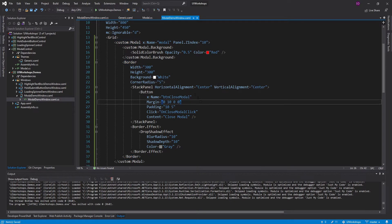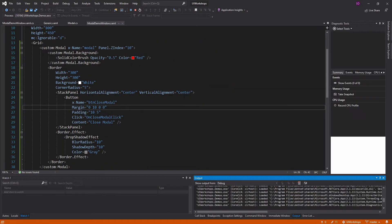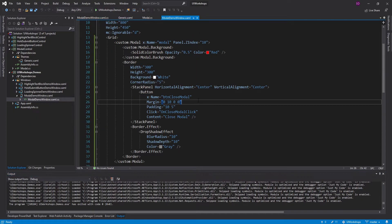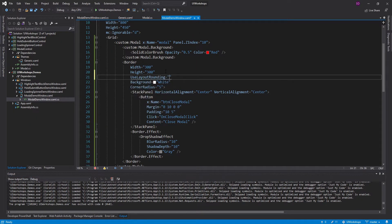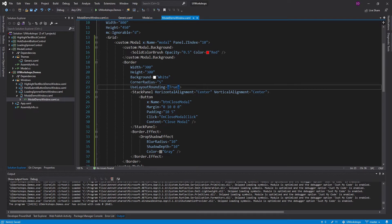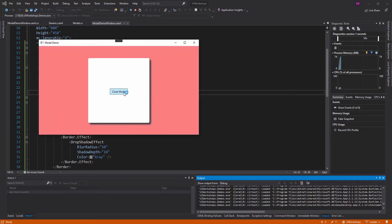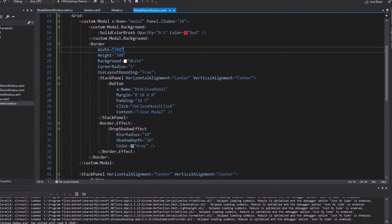The last thing I want to cover before getting back into the actual modal control is: when we open the modal it looks kind of blurry. One way to solve that is by setting UseLayoutRounding to true. That property does some magic with pixel boundaries so we don't get that blurriness anymore, and there we go — that looks much better.